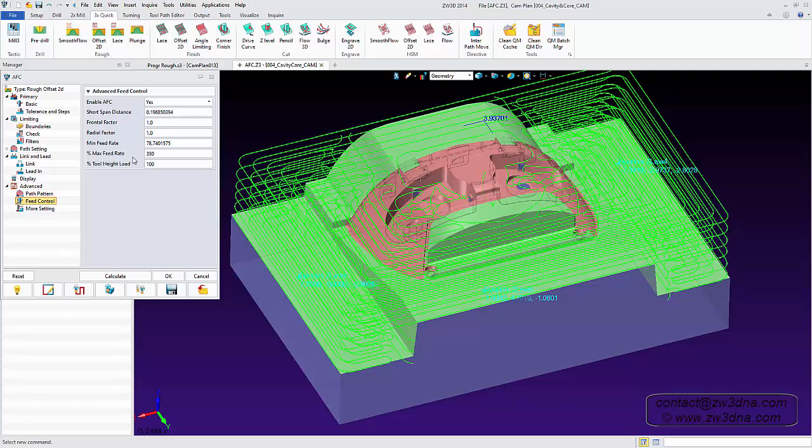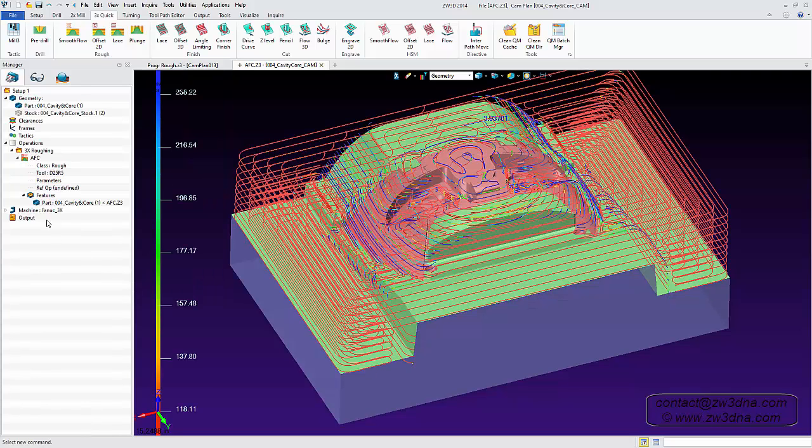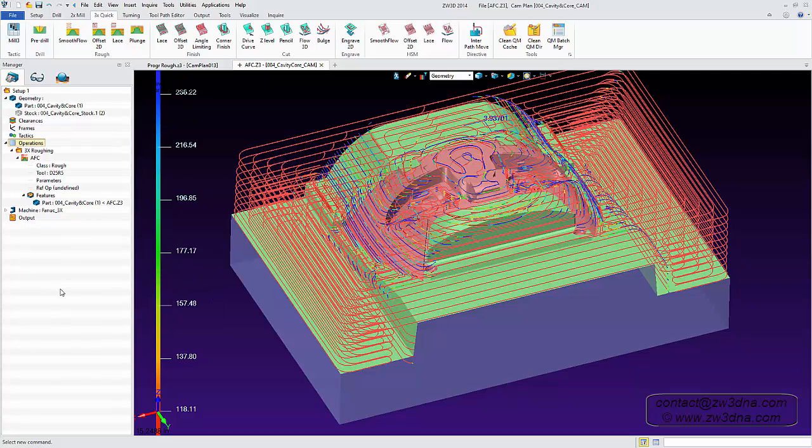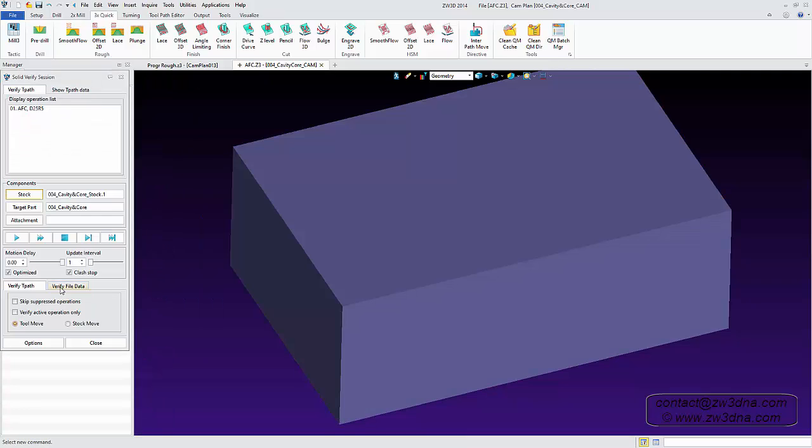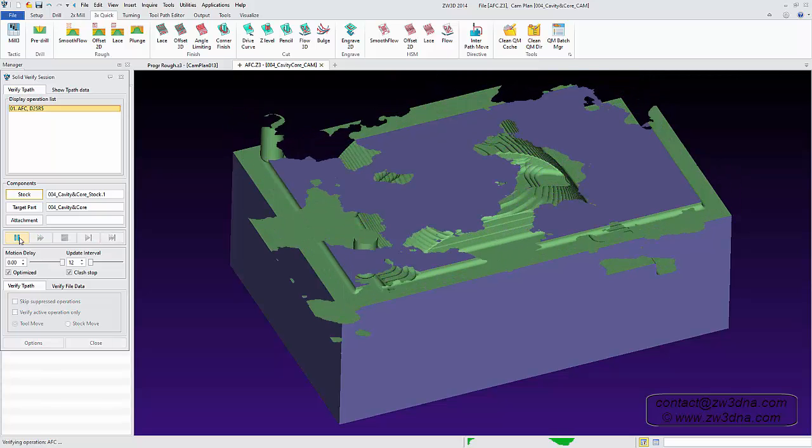All of these factors are critical for unattended machining to achieve extended tool life and reduced milling time. ZW3D's smooth flow gives programmers the confidence to boost productivity with ideal feed rates and cutting technology.